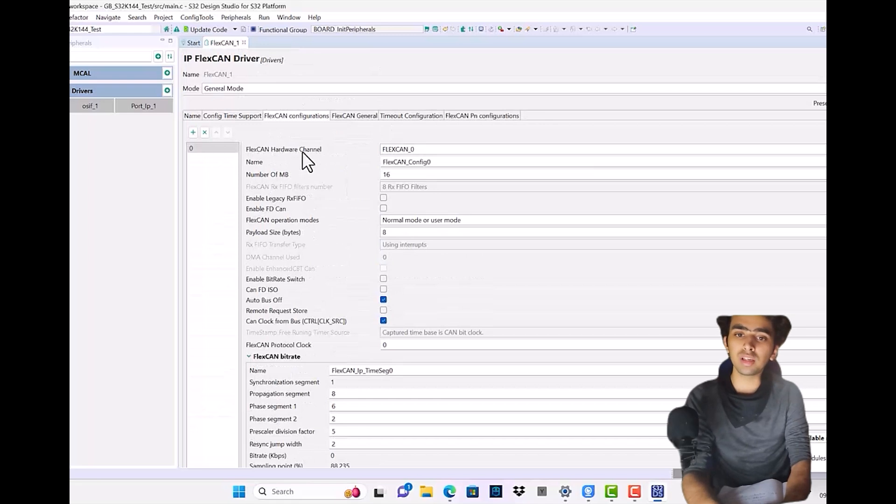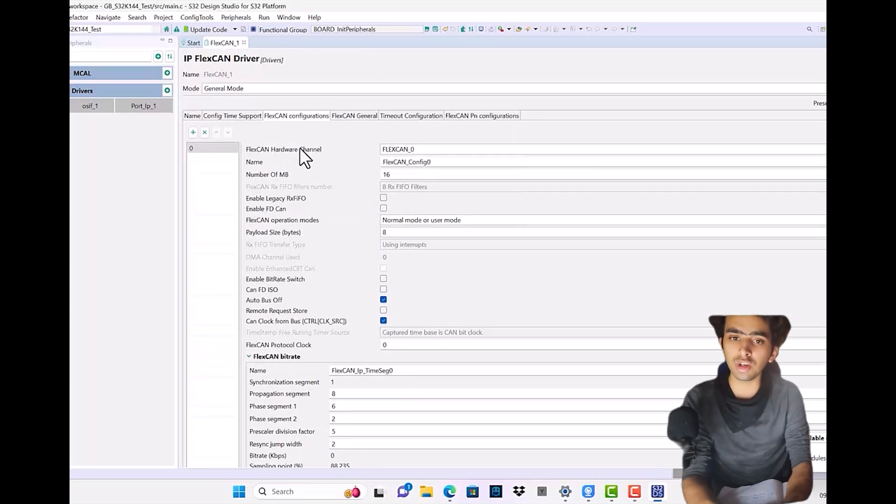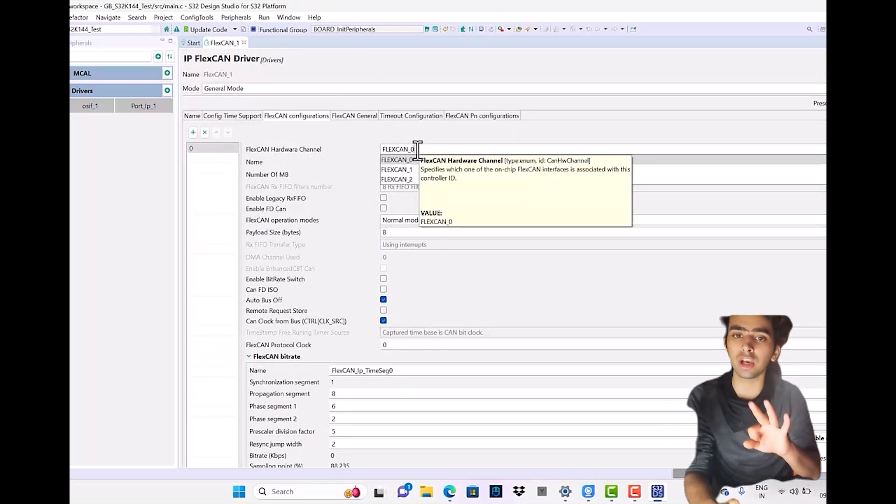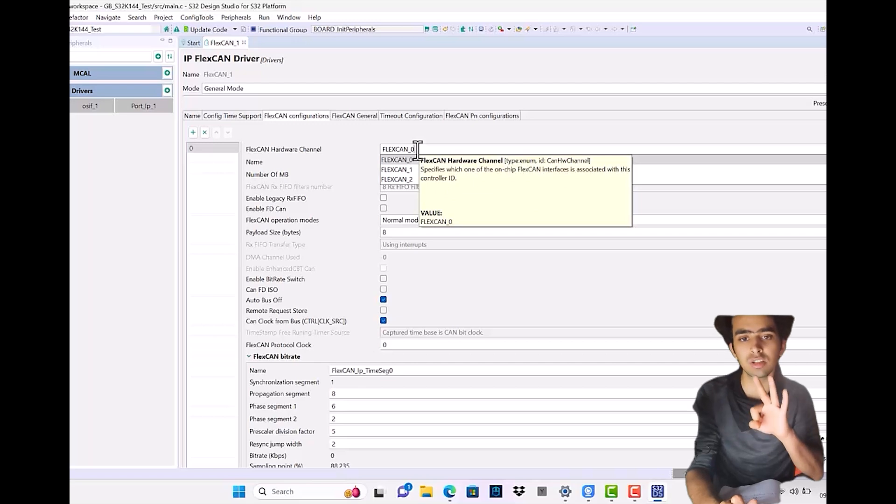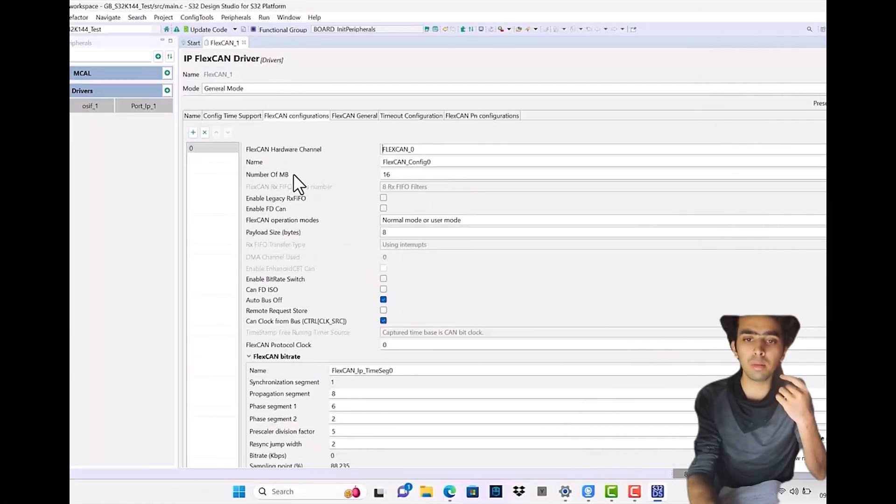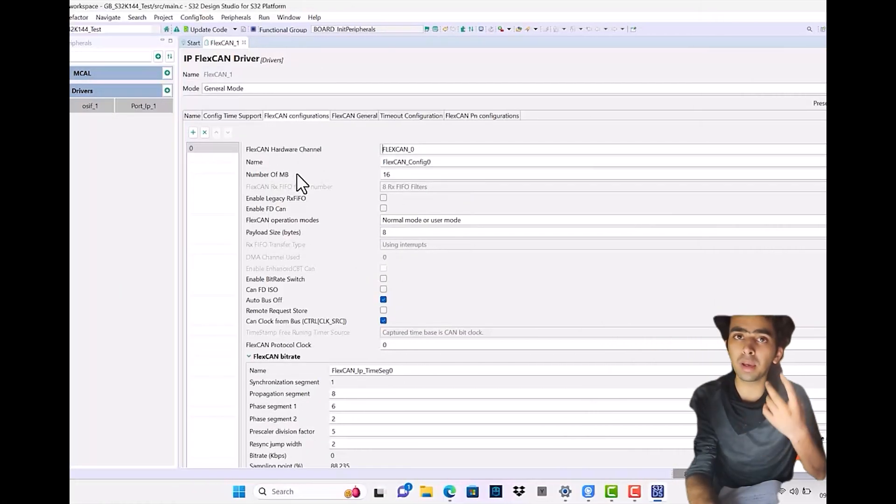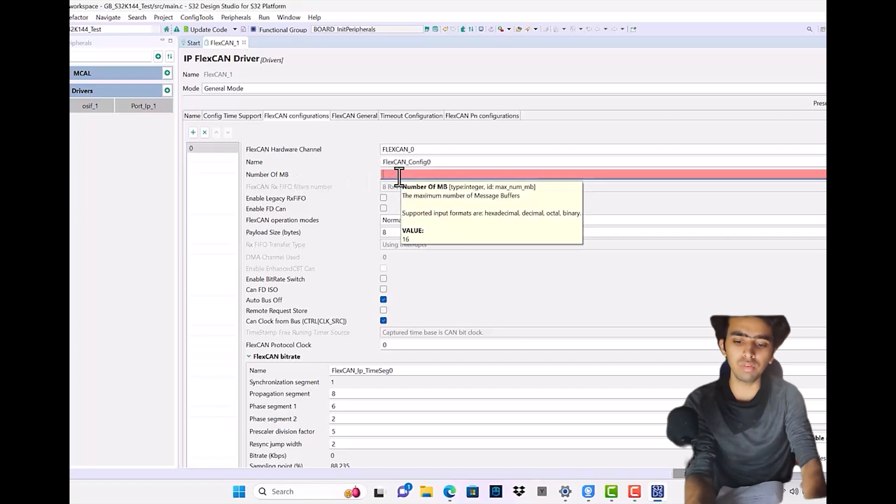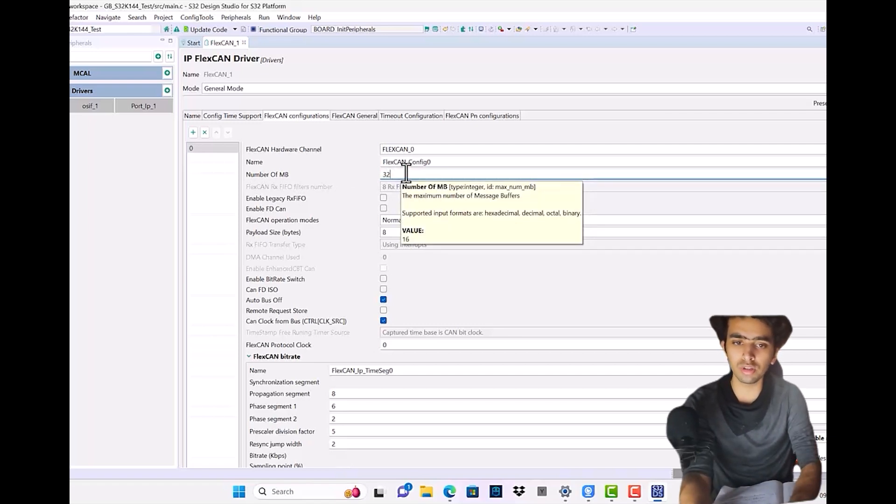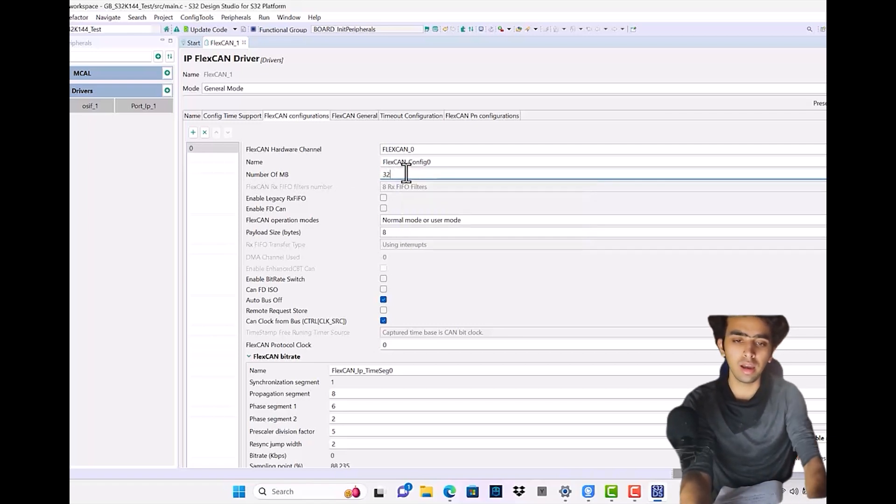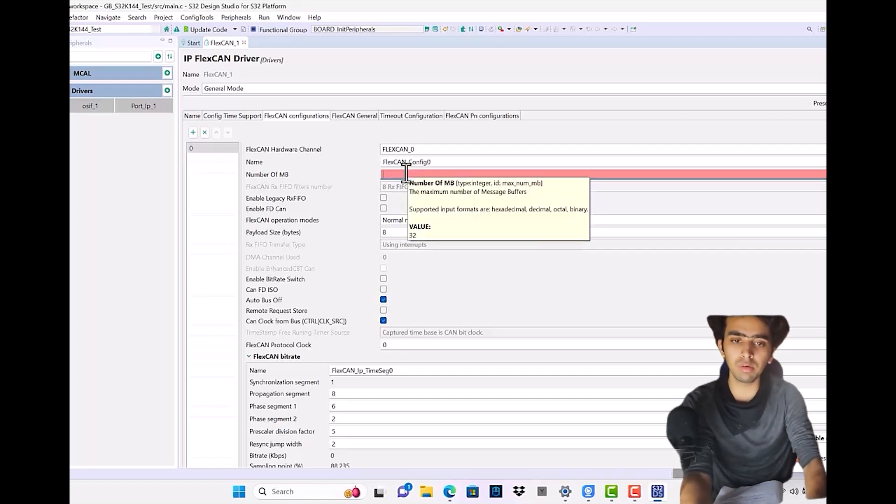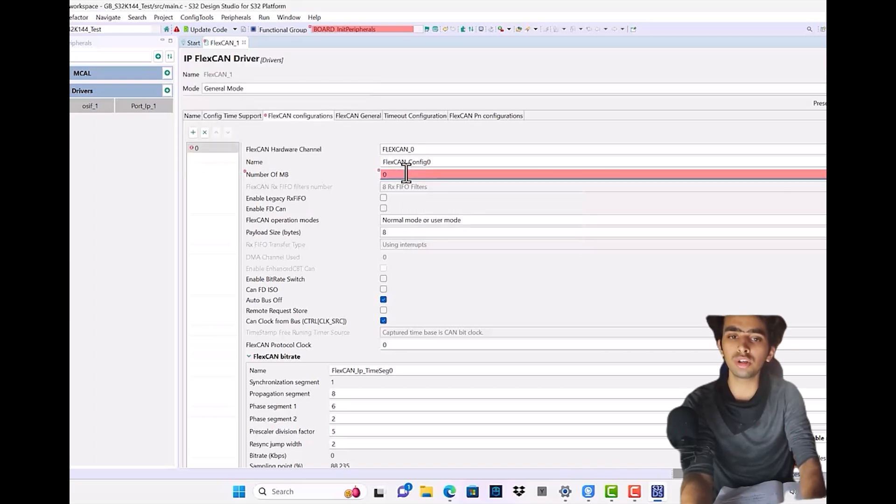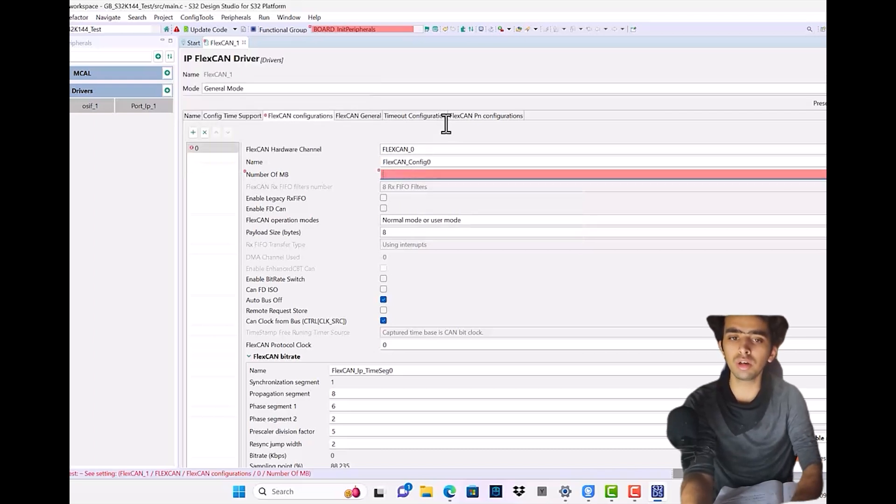First, understand FlexCAN hardware channel. As I've told, in the SL2K142 there are three channels, three instances. Number of MB stands for number of mailboxes that we want to use. Maximum we can set 32 mailboxes, and minimum we can set zero mailboxes—not zero, it's by default one, like the indexing.